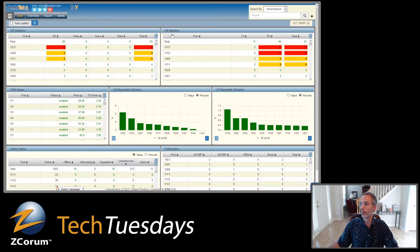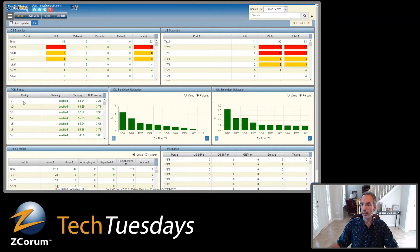We've got downstream statistics and then upstream statistics for all the PON ports, showing transmit power, receive power, and totals. Over here we've got our PON status, where we're looking at each of the PON ports and can see whether they're enabled, the temperature, and the transmit power. This is coming from the SFP — the laser — so it's showing you that information available in this panel.